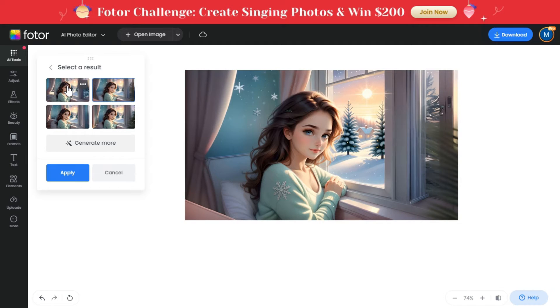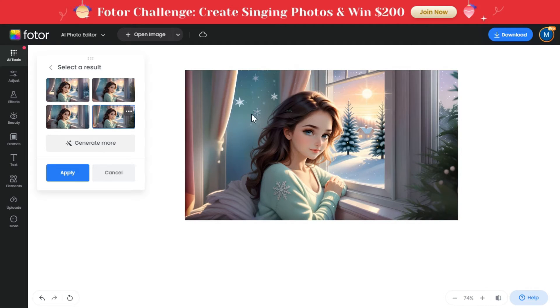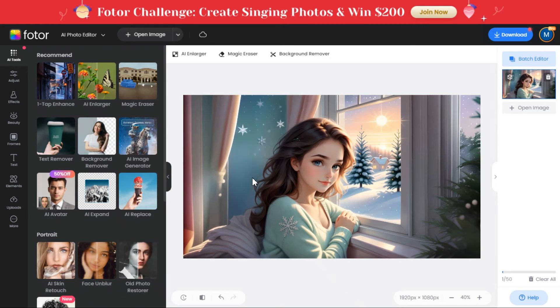Select your desired image and click on the apply button. If you want to download this image, you can download it by clicking on the download button above.